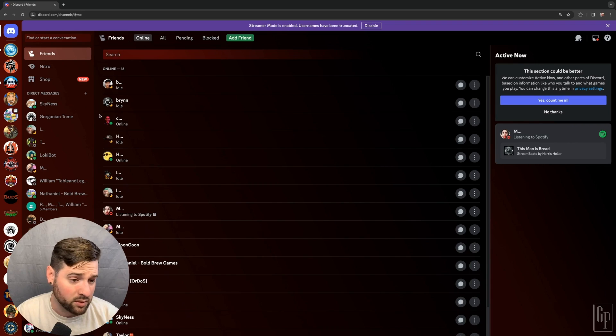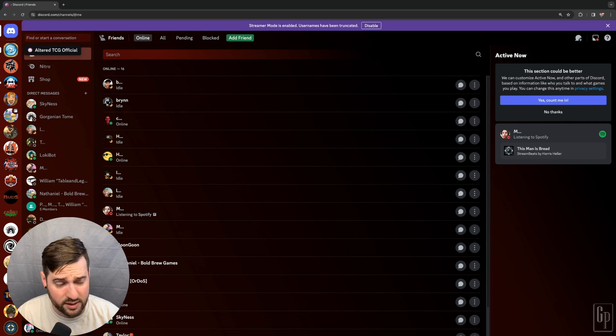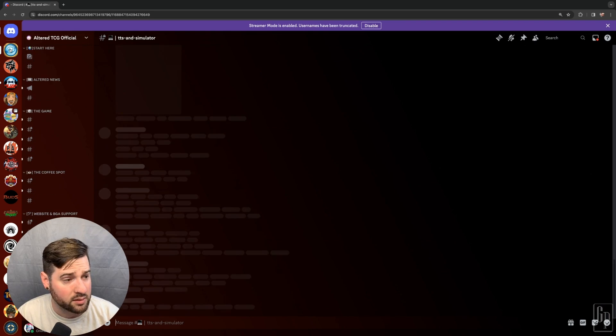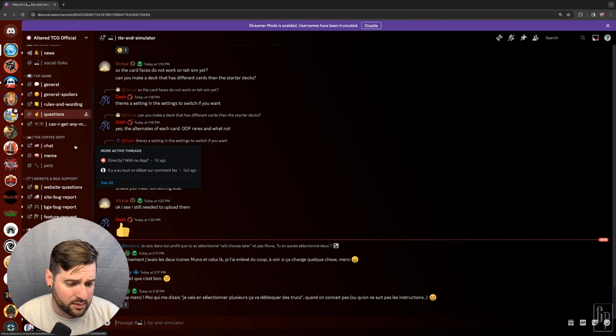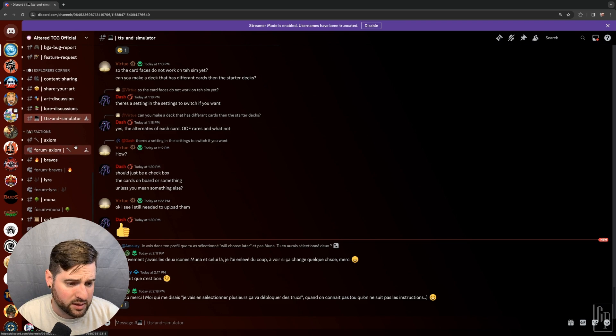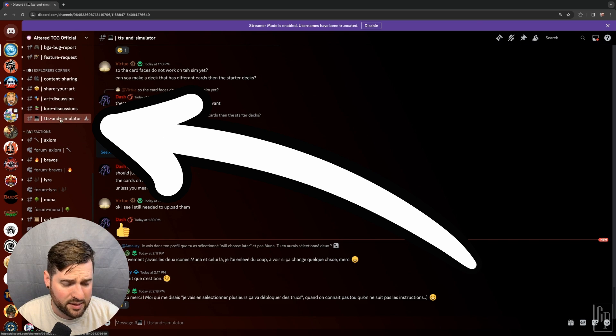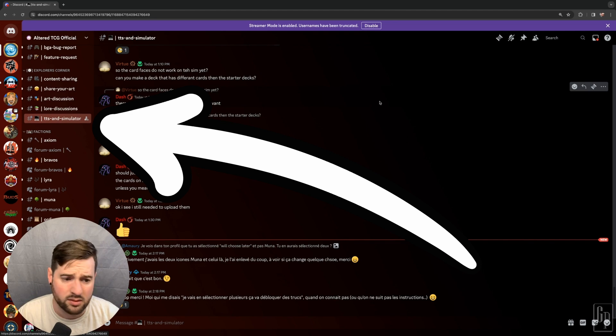Here we are in Discord. We are going to hop over to the Altered TCG Discord server. On here, a little ways in, there is the TTS and Simulator channel.